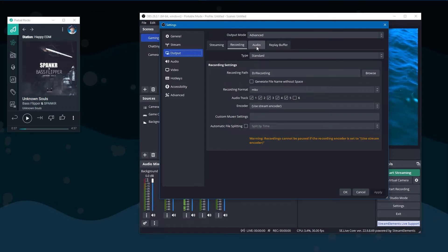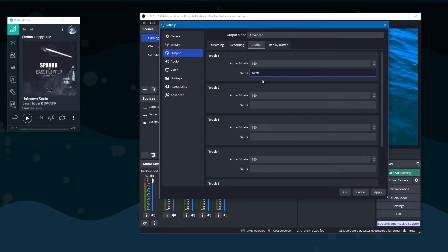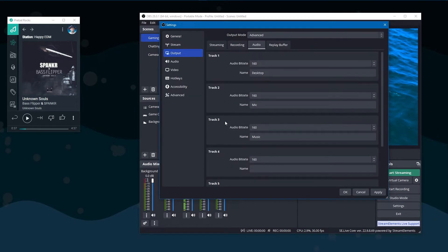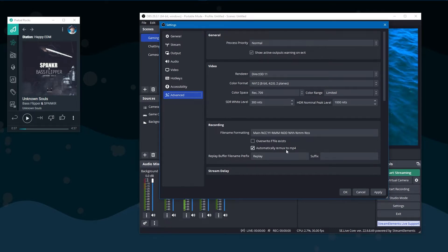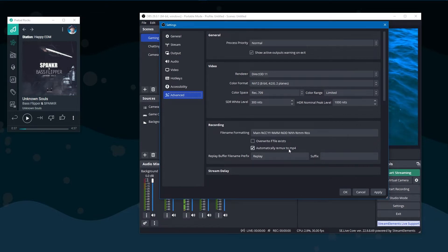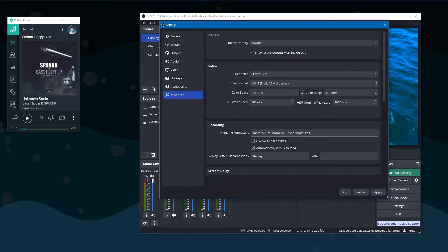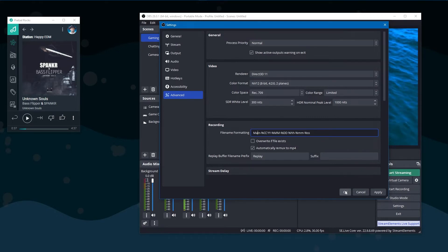In the Audio tab you'll see each individual track and you can name these — something like Desktop, Mic, and Music. You may or may not use the names, it's optional but it can make things easier to understand later. The last thing you'll want to do is go to Advanced and click 'Automatically remux to MP4' if you want it to automatically create a duplicate of the MKV as an MP4. I also suggest putting a tag you can identify on the front, because we're going to have two separate recordings — one called 'main' and another for your camera.